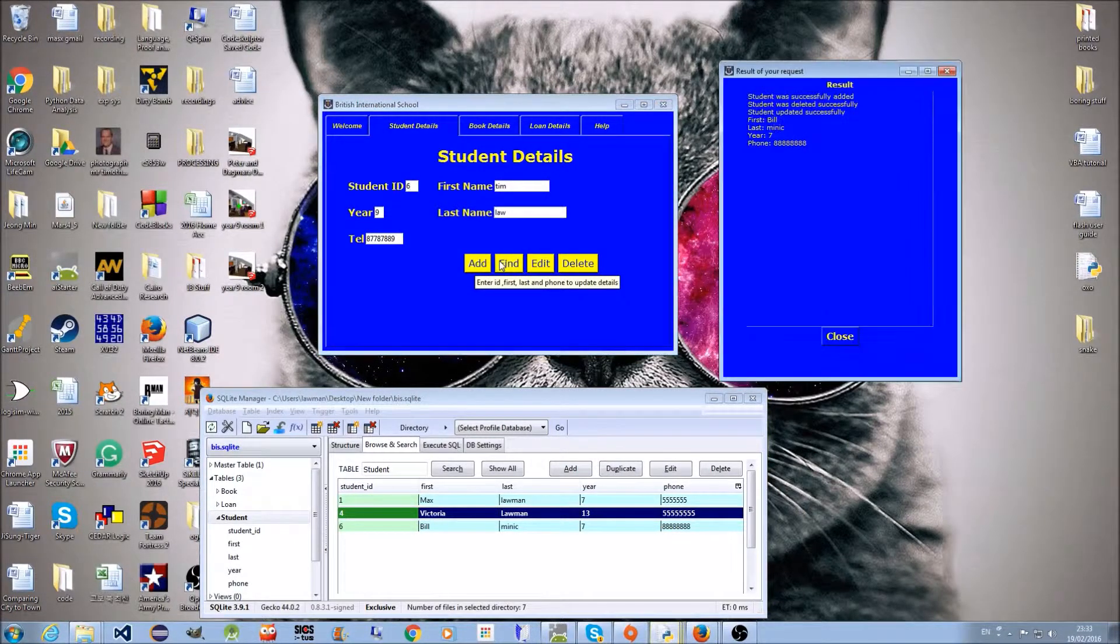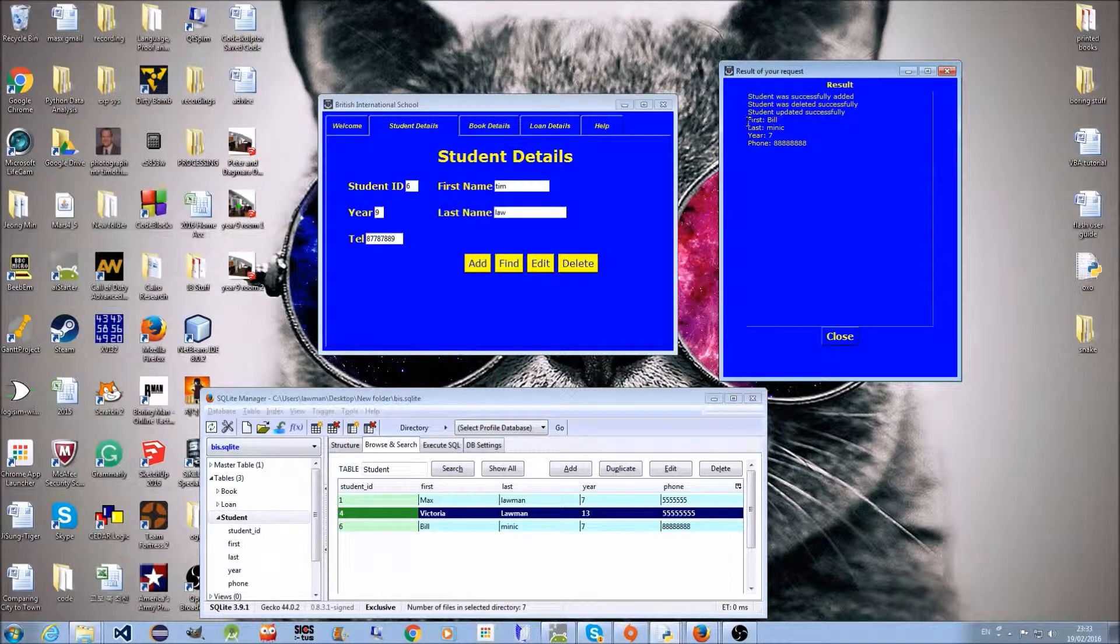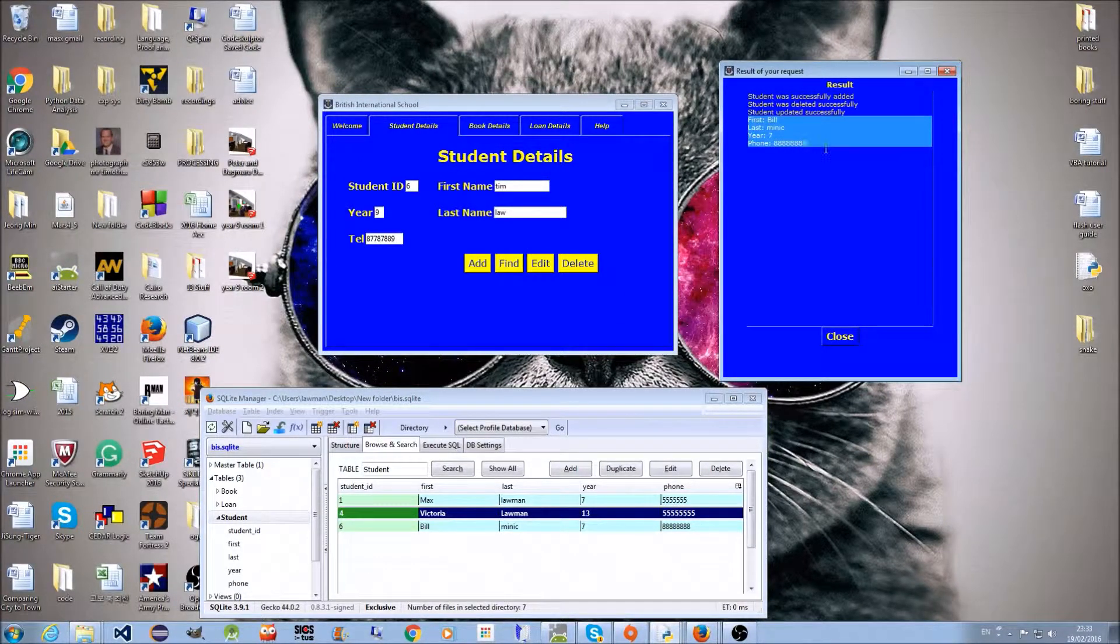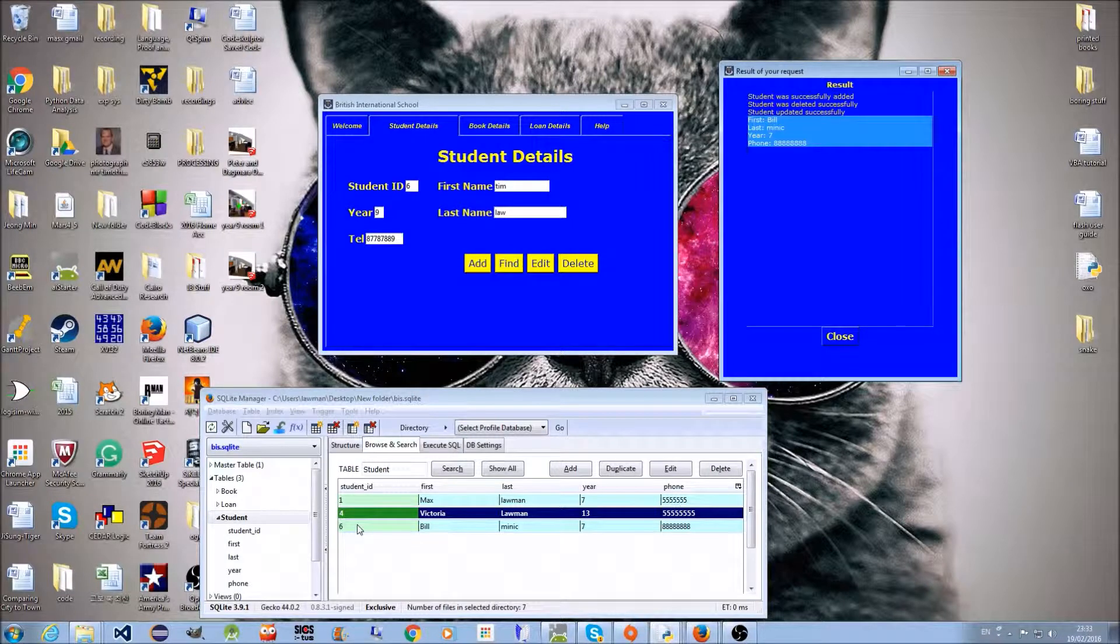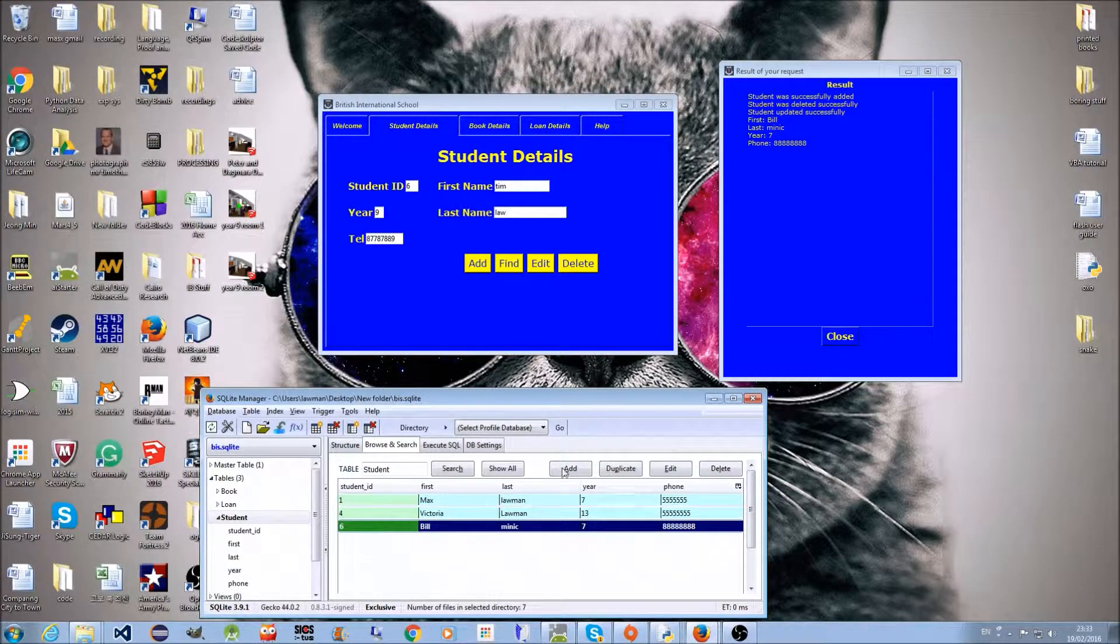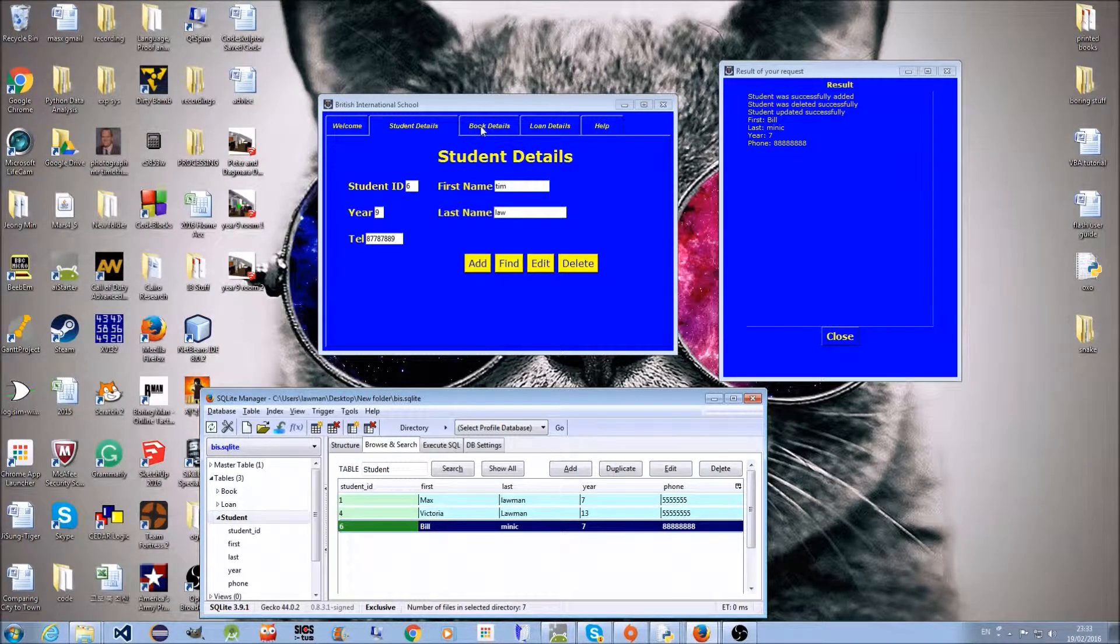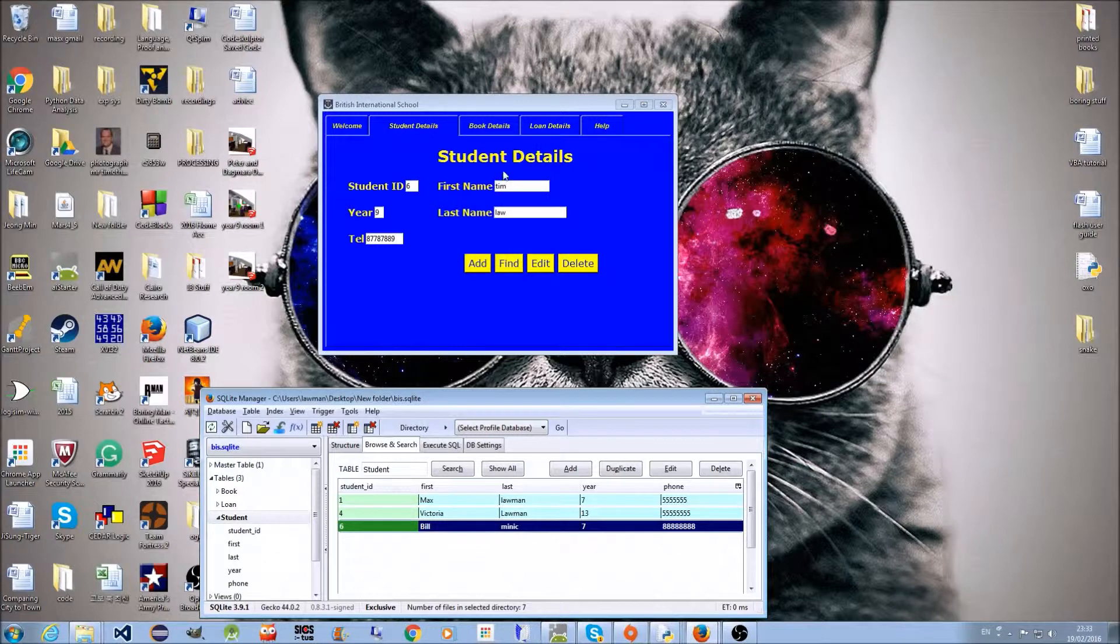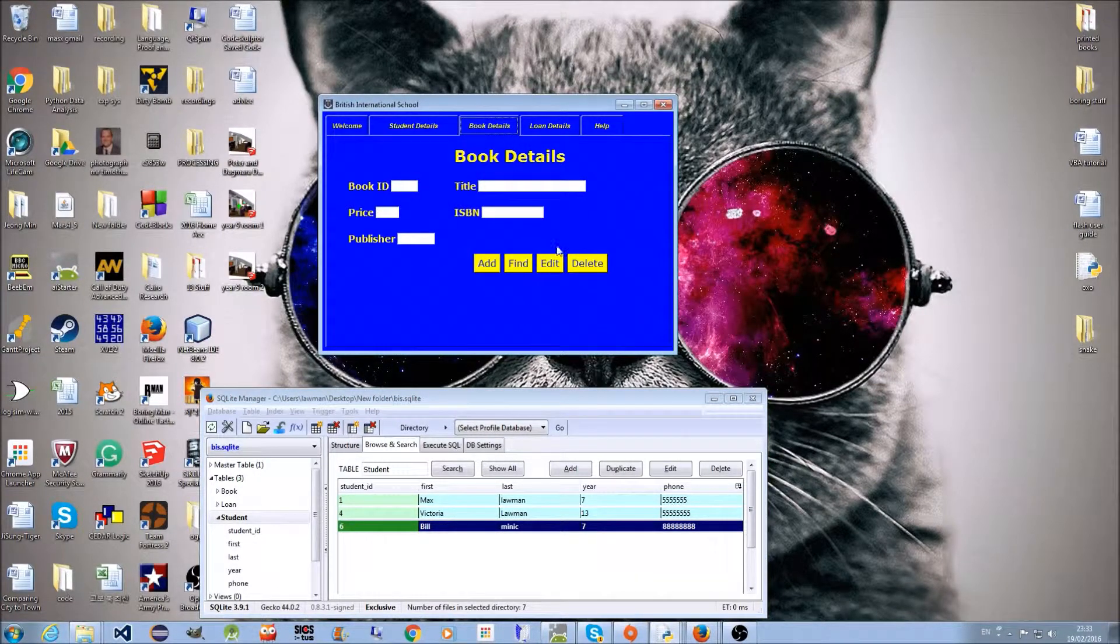Student six was found with the same information. The book details work the same way.